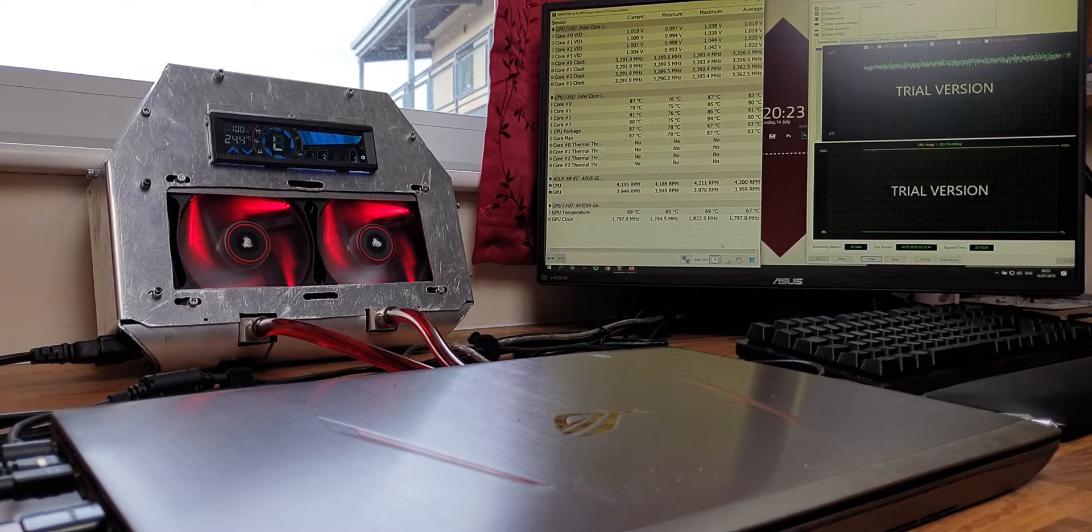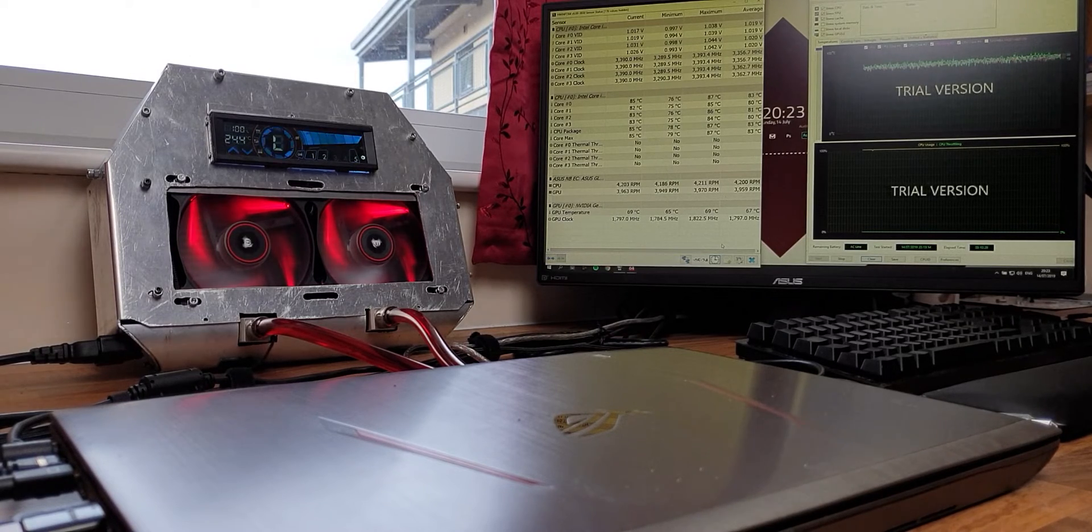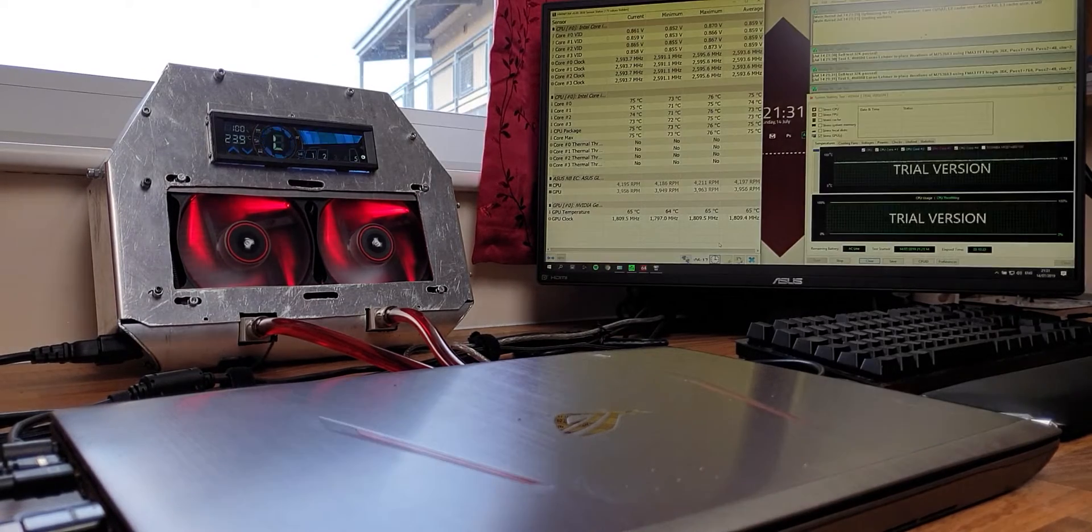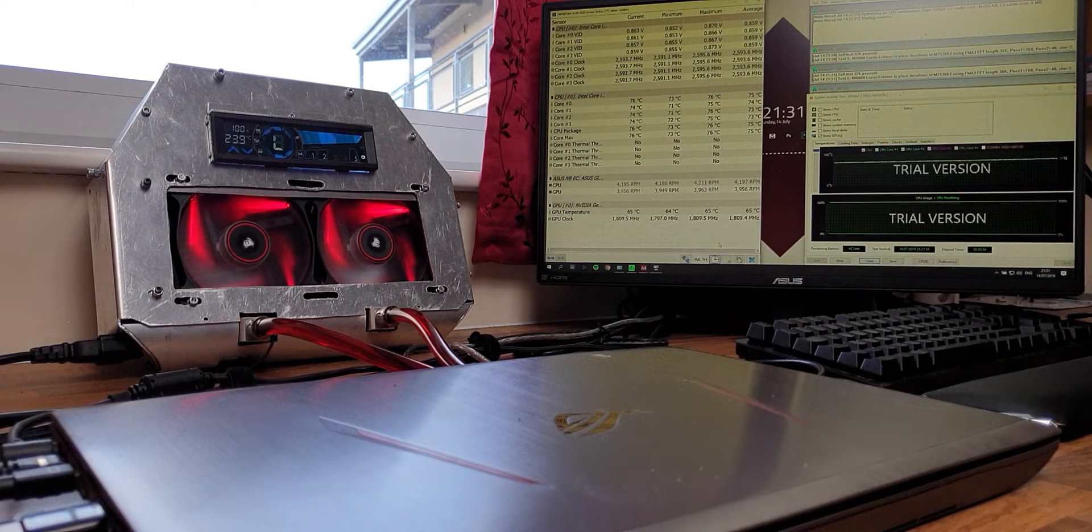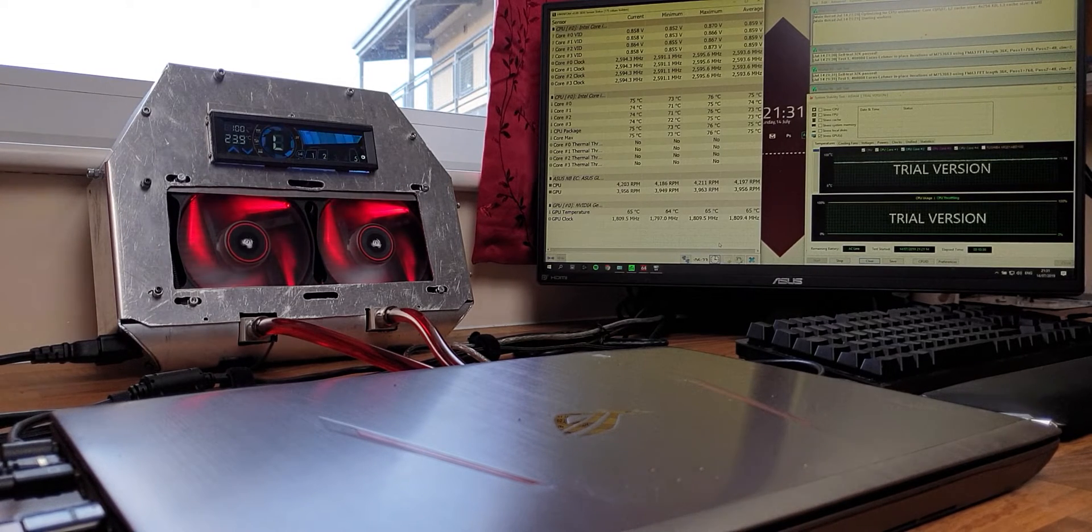I've applied two load scenarios and compared the numbers with stock cooling and then with the LLL attached. The two loads are AIDA64 and then Prime95 for CPU stress testing combined with AIDA64 for GPU stress testing. I should also mention that the CPU was undervolted by 100 millivolts throughout the tests.